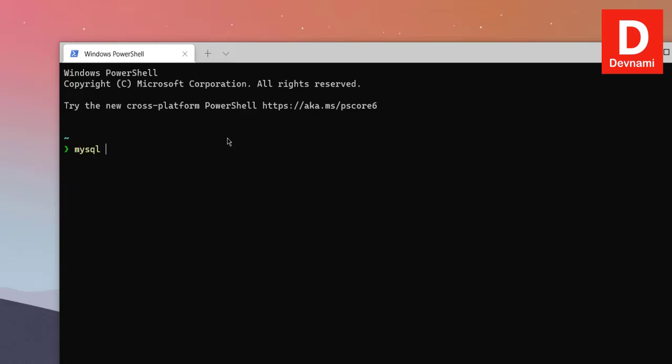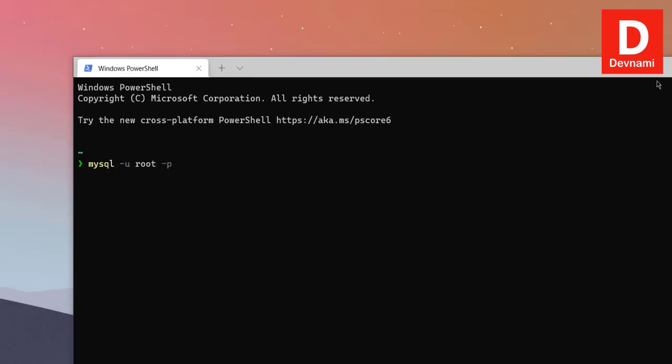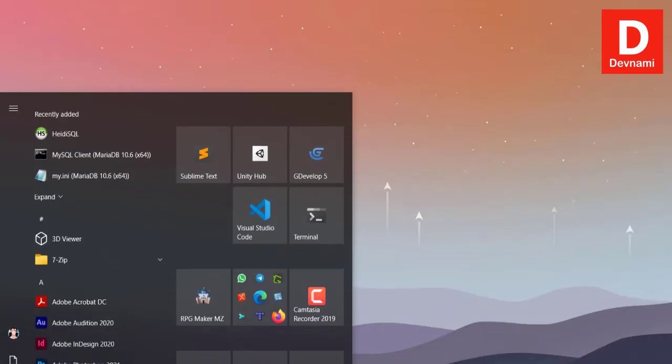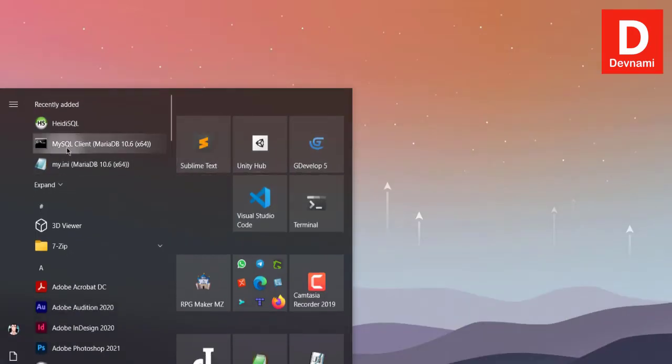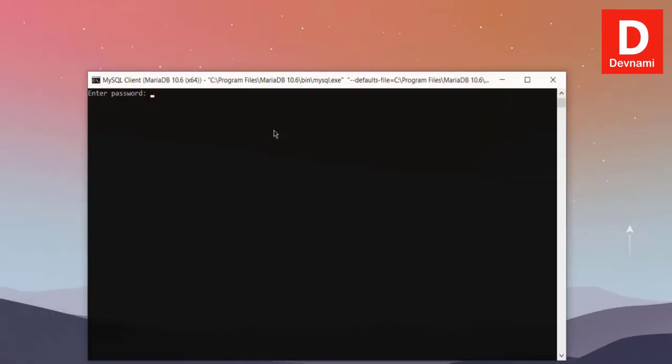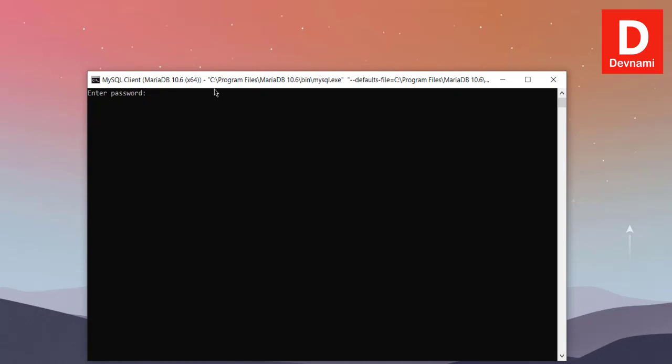Here we will type in mysql -u root. Alternatively, what you can do is go to that particular client that should only ask you for password.